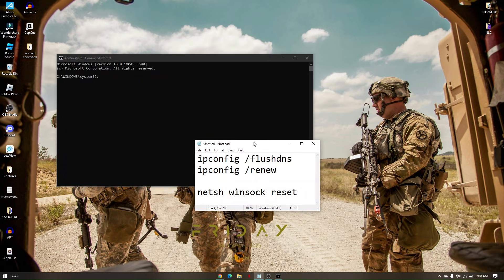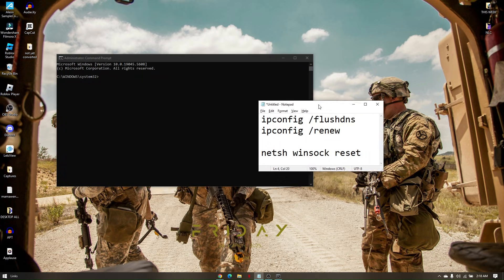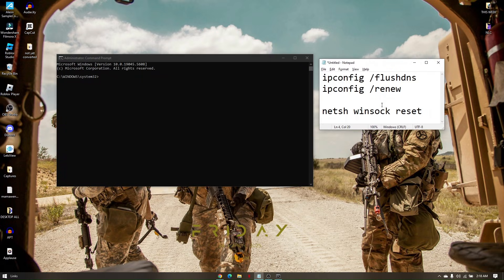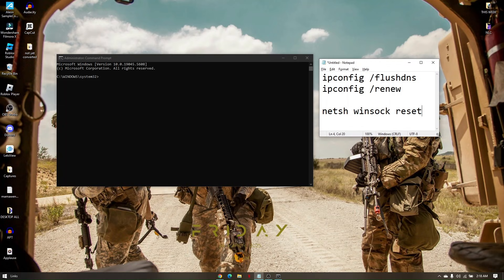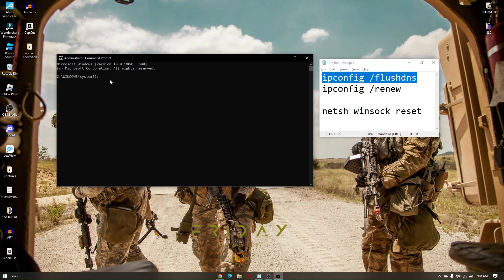And then there are a couple of commands that you need to follow. So type ipconfig /flushdns. Hit enter.